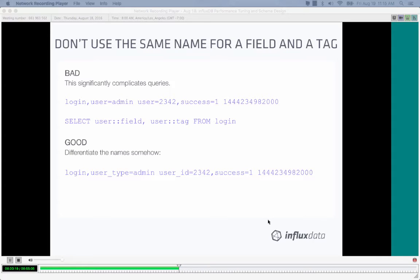Don't use the same name for a field and a tag. It significantly complicates queries. For example, storing 'user=admin' as a tag and 'user=2342' as a field requires the double-colon notation to differentiate them in queries. In older versions of the database, it wasn't even possible — it would always assume you meant the field. Instead, differentiate the identifiers: use 'user_type' as the tag and 'user_id' as the field so they can be more trivially queried separately.